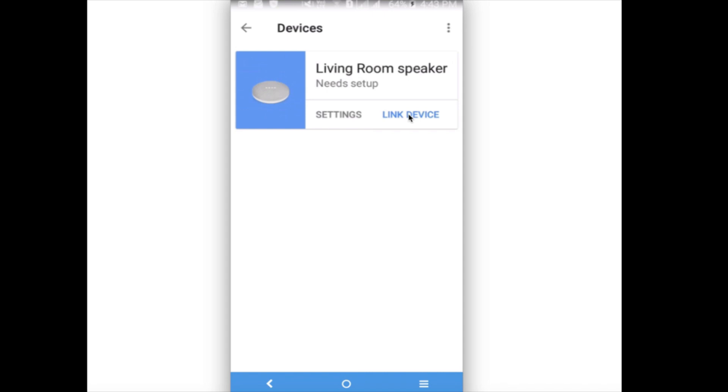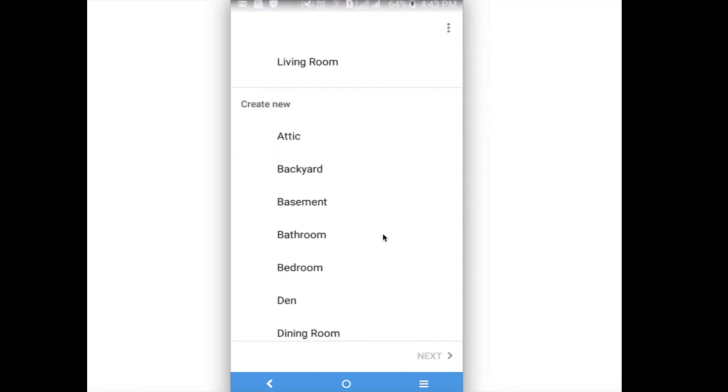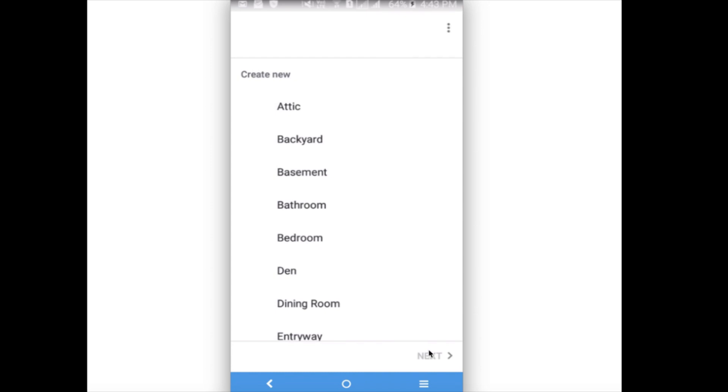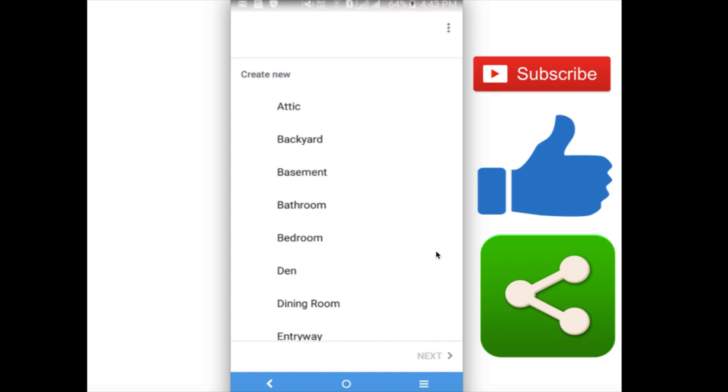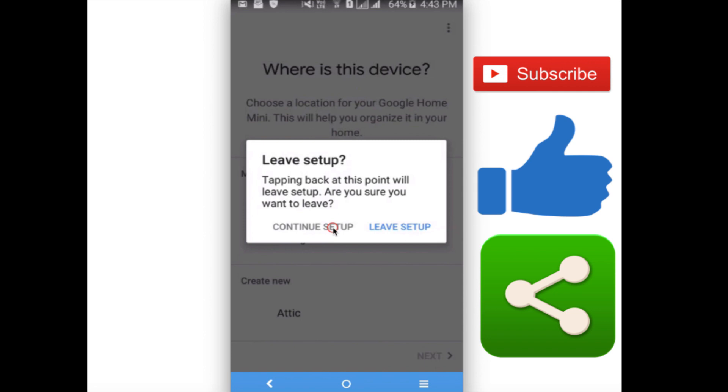Then click Next. Okay, so that way you can link again. So this way, if you want to remove a Google account from your Google Home or Google Home Mini, you can remove it.